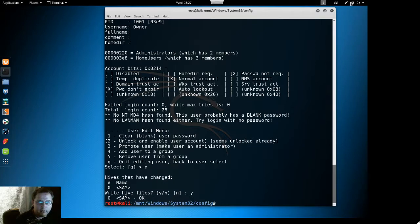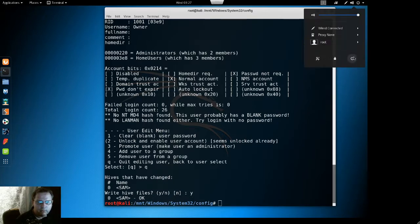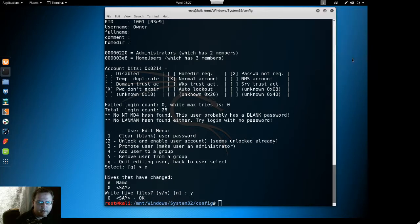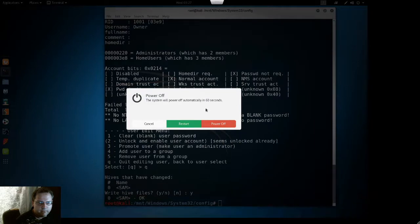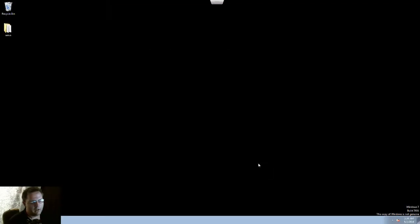Now that user should have no password. And it logged right into the user. Didn't even ask for a password.